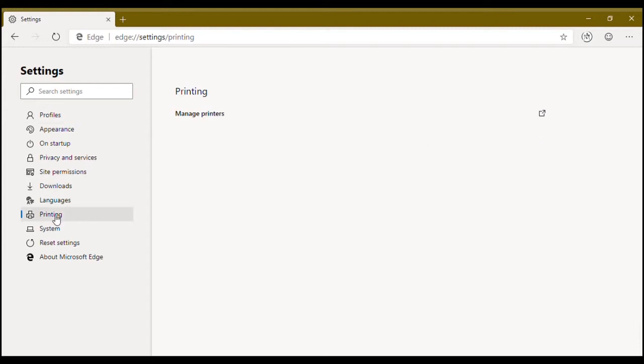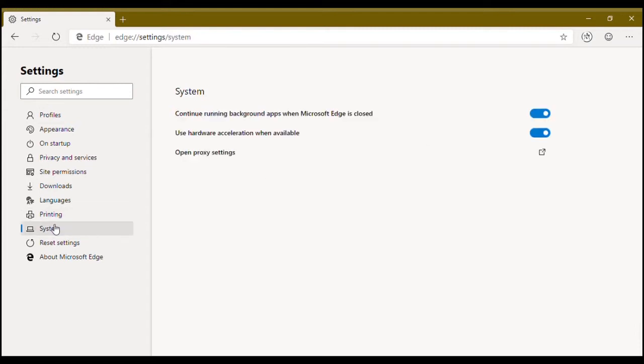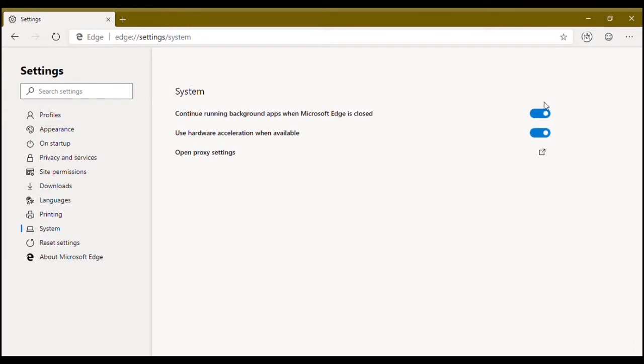Under system, you have these options. Continue running background apps. Right now apps are not available for Microsoft Edge, but in future there will be. This feature will keep the apps running even if you close your Microsoft Edge browser.